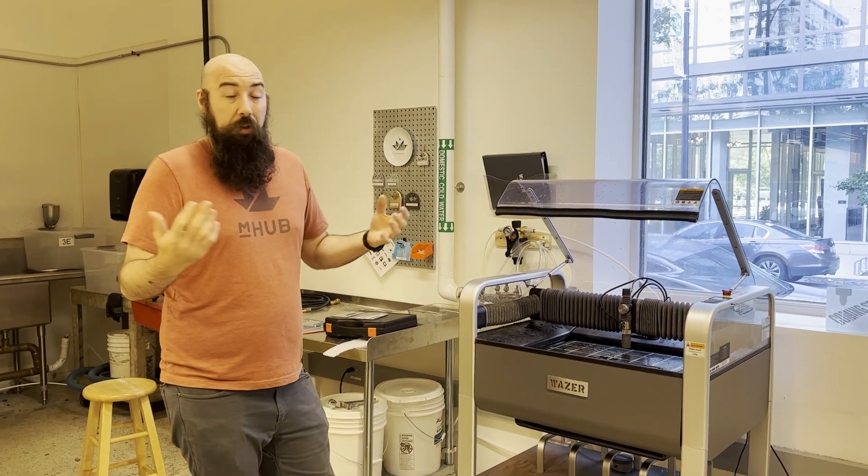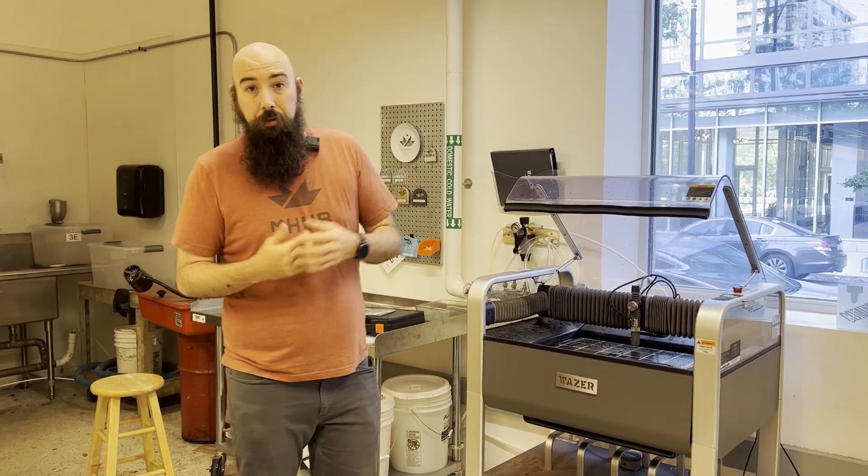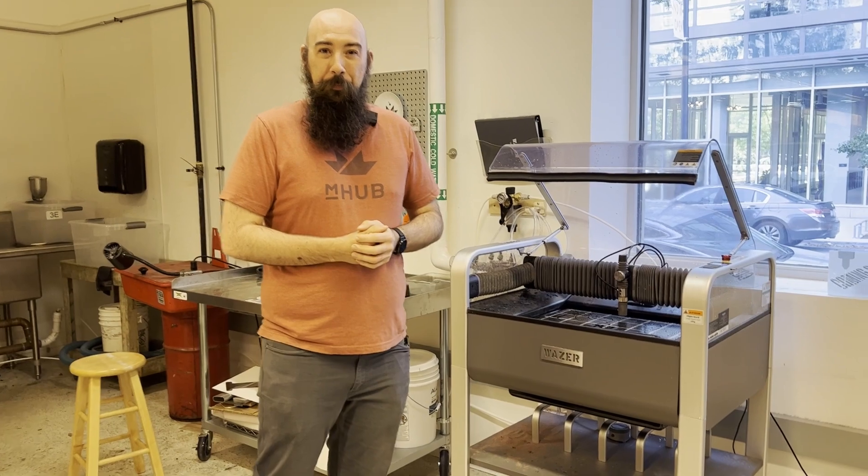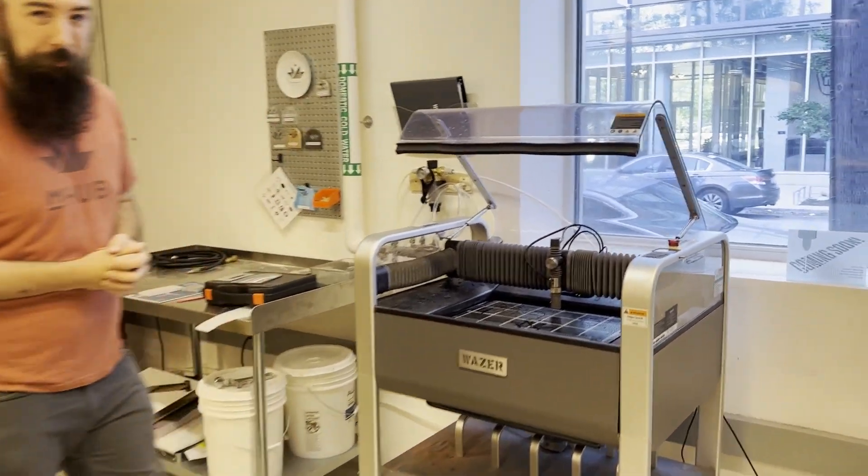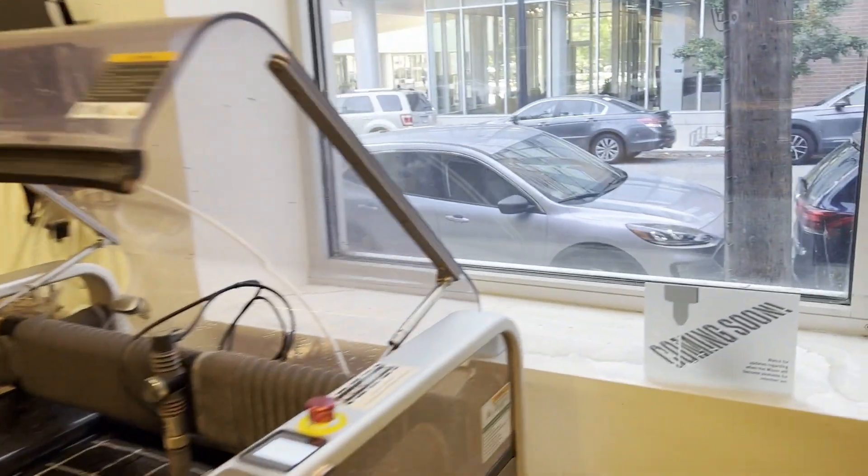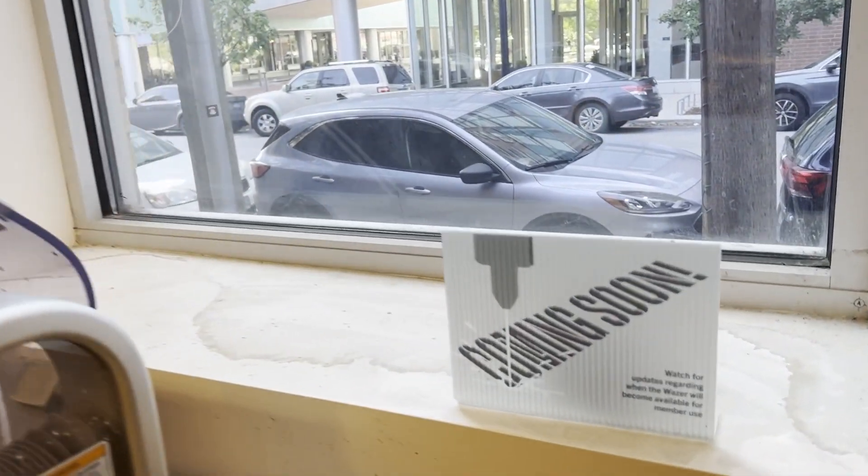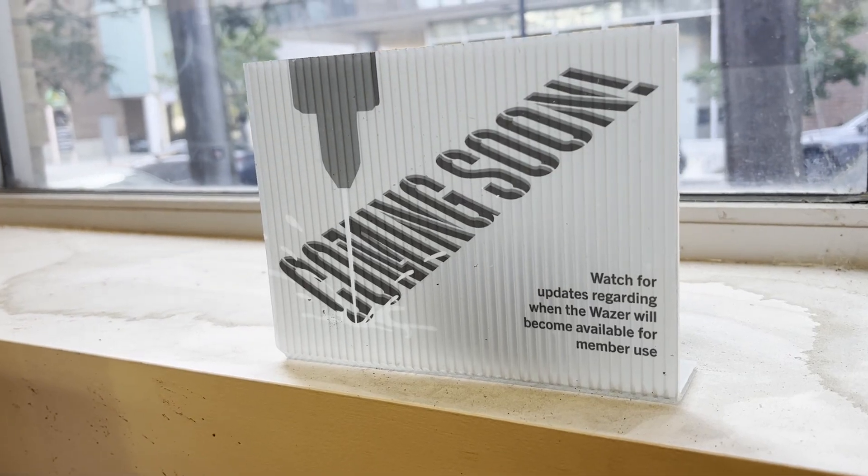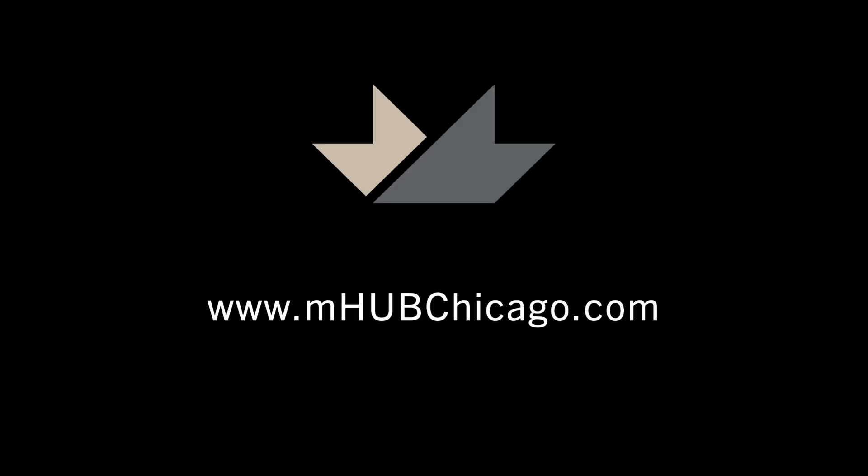If you'd like to see anything else, please let us know. Thanks. Have a good day. Bye-bye.